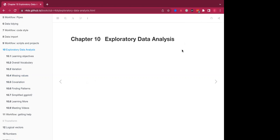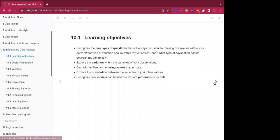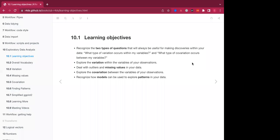It's one of my favorite topics within data science, and it's a great way to learn about the contents of your data. So our learning objectives: First, we want to recognize the two types of questions that will always be useful for making discoveries within your data. What type of variation occurs within my variables, and what type of covariation occurs between my variables. We'll also explore the variation within the variables of our observations. We'll deal with outliers and missing values in the data, and explore the covariation between the variables of our observations. And finally, we'll recognize how models can be used to explore patterns in the data.